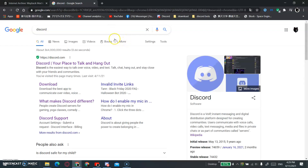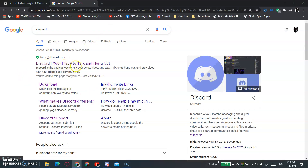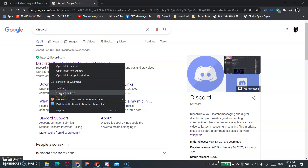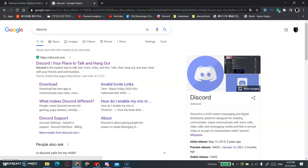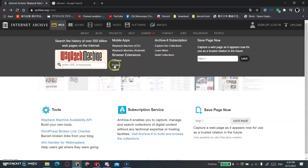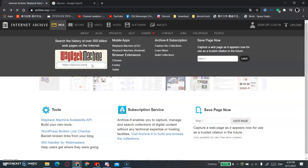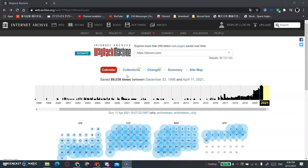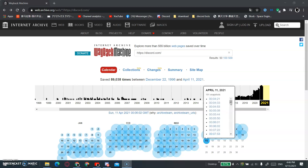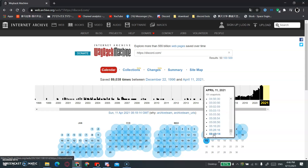It should be the first one — 'Your place to talk and hang out.' Right click and click on Copy Link Address. Then go back and paste it over here, and press Enter. After that, find the latest snapshot and click on it.